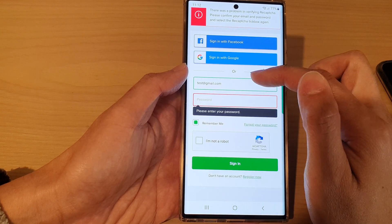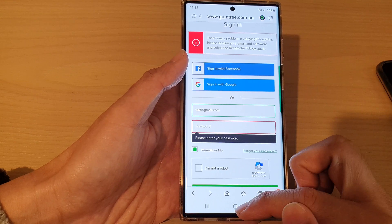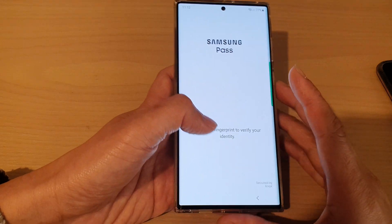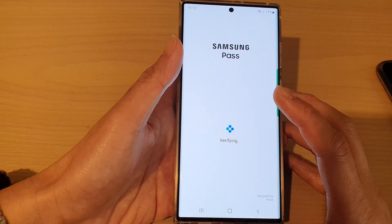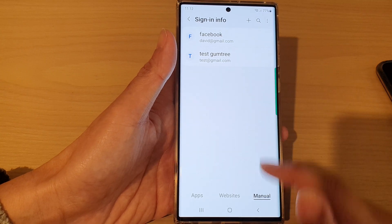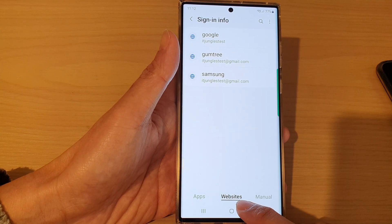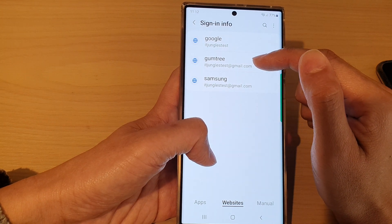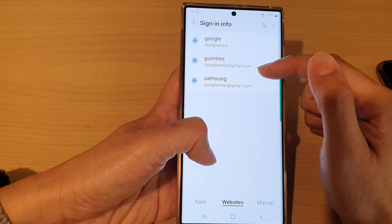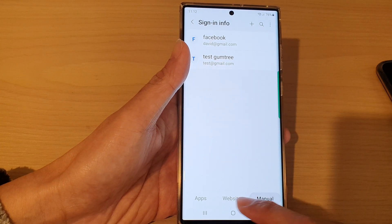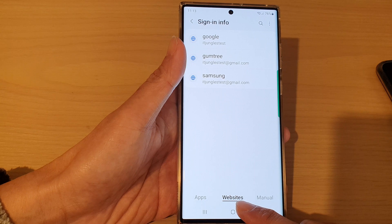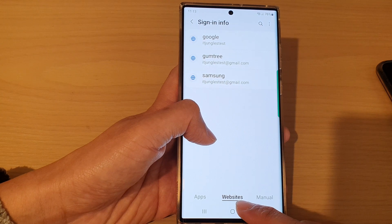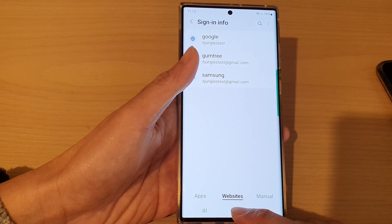There is also an automatic save method: if you enter the correct username and password on a website, Samsung Pass will offer to save the sign-in. Once saved, it will appear in the website list in Samsung Pass, and from there you can use it to sign into your account.